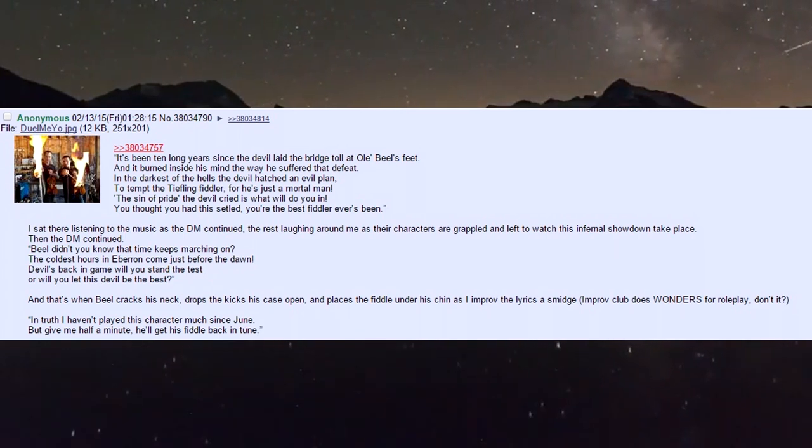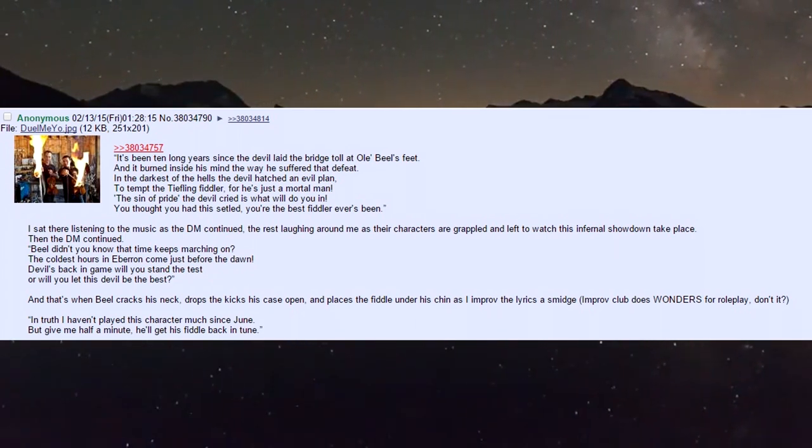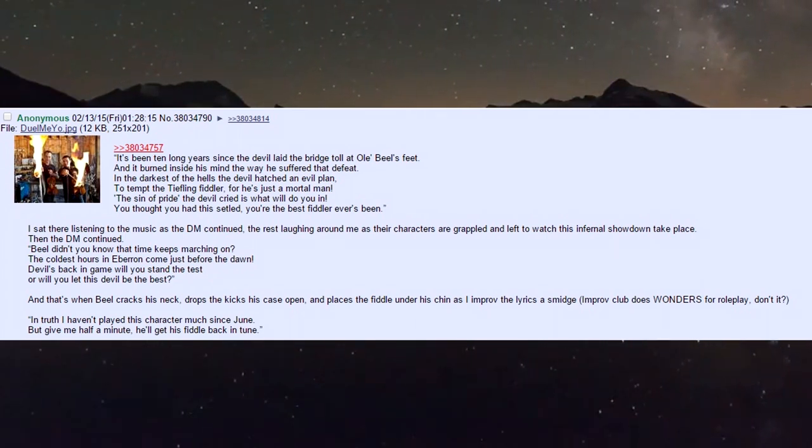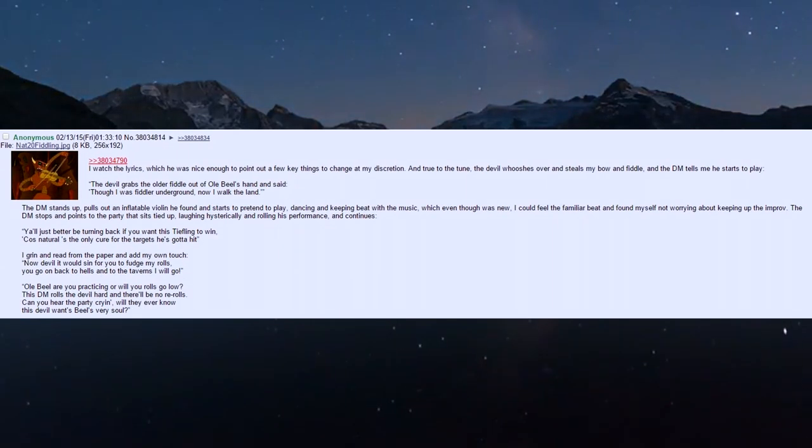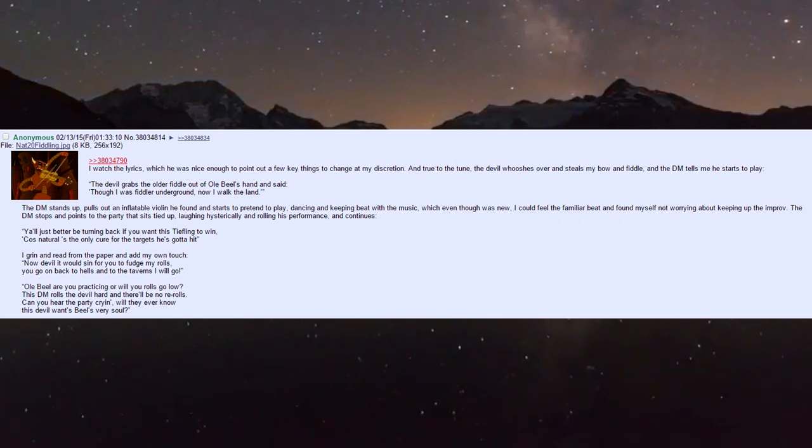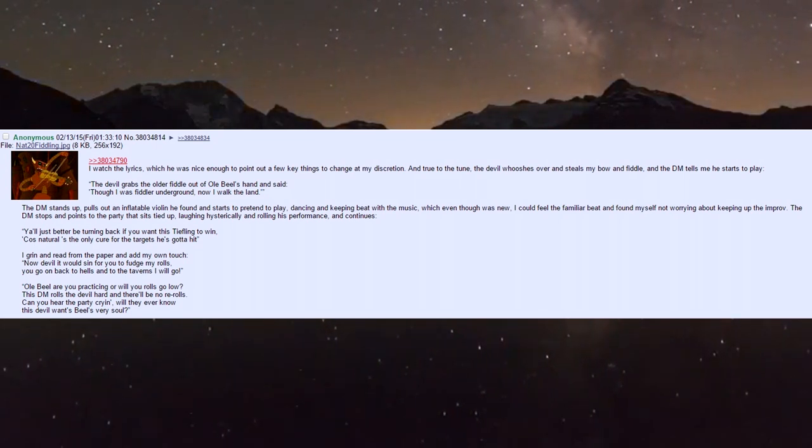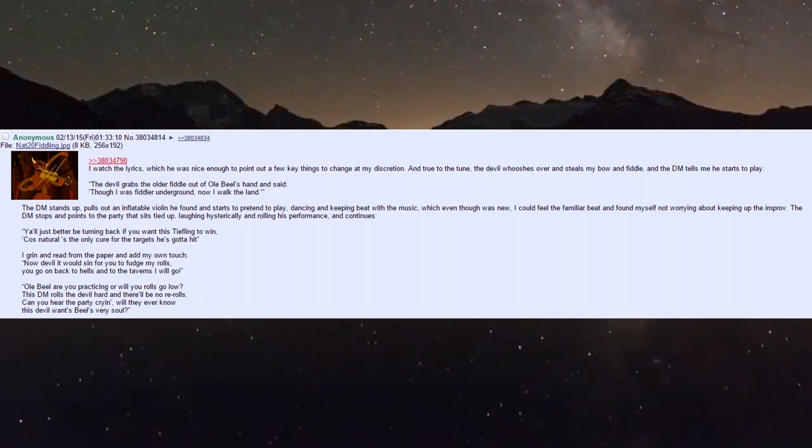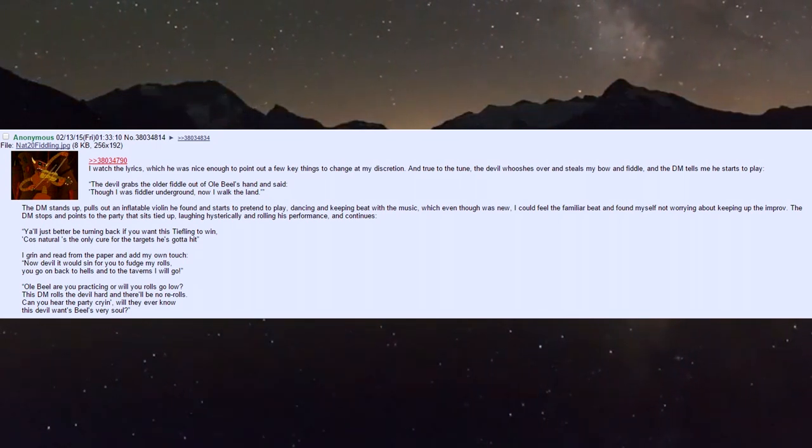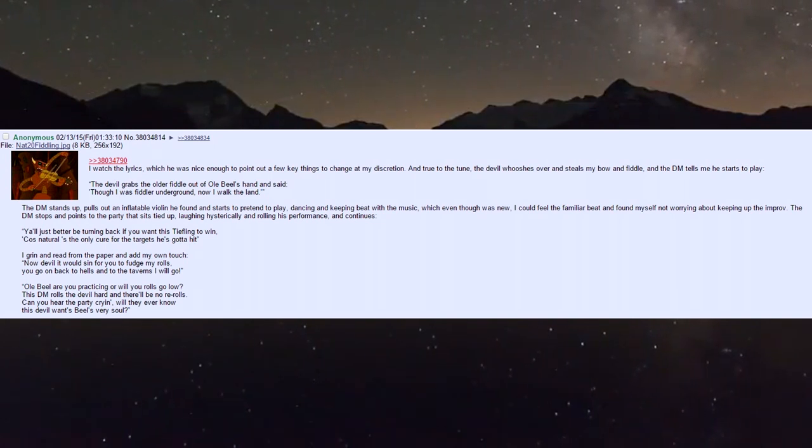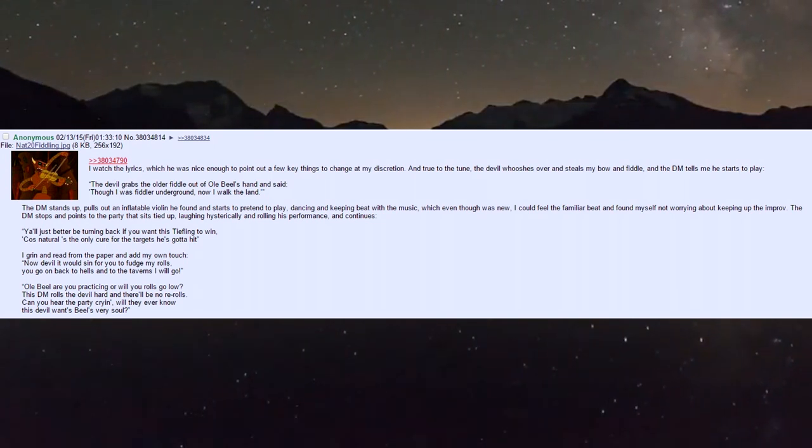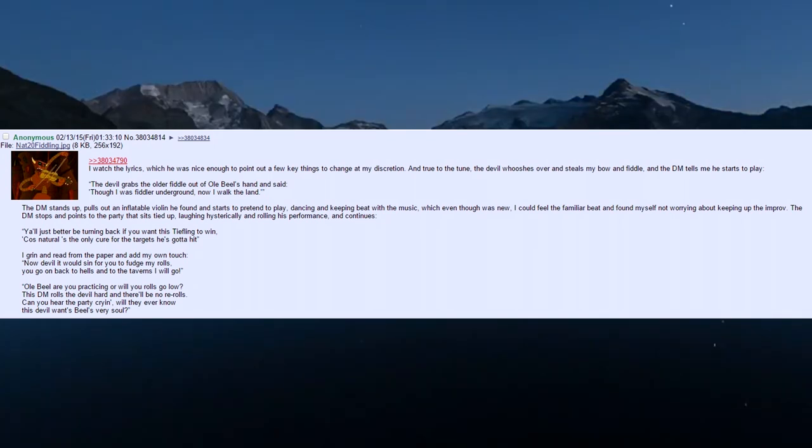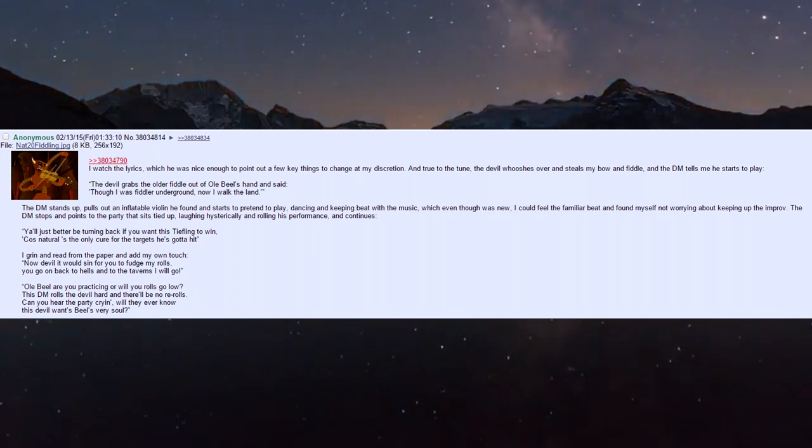That's when Biel cracks his neck, drops and kicks his case open, and places the fiddle under his chin as I improv the lyrics a smidge - improv class does wonders for roleplay. In truth I haven't played this character much since June, but 'give me half a minute, I'll get his fiddle back in chin.' The devil whooshes over and steals my bow and fiddle.